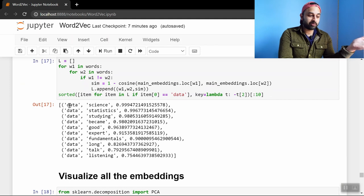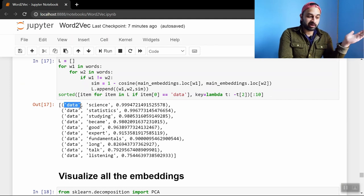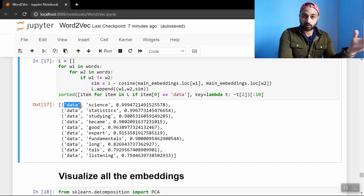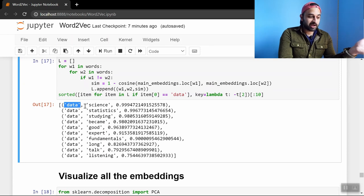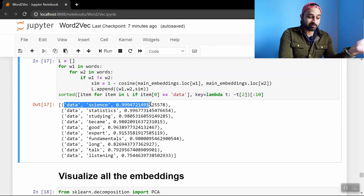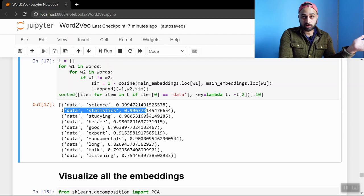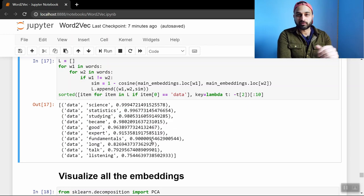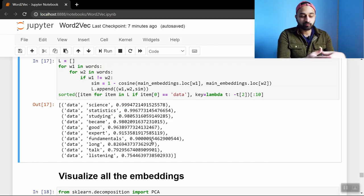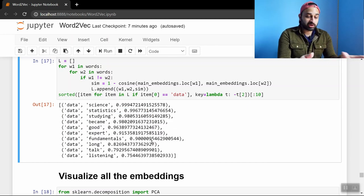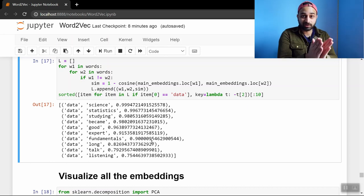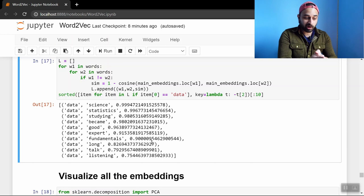And we can also print out what are the similarities between data and the other words that are in our corpus. And we see that data and science have the highest similarity followed by data and statistics. Also what we would expect. And then some other stuff that happened to be in the neighborhood of data. But this is totally what we would expect. We wanted data and science and data and statistics to be very close to each other. And that's exactly what we got.